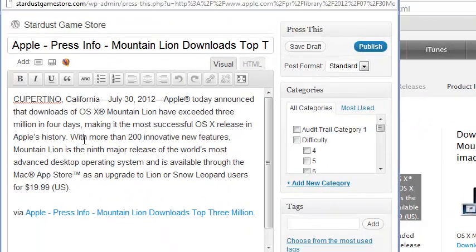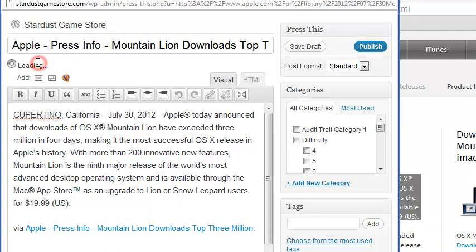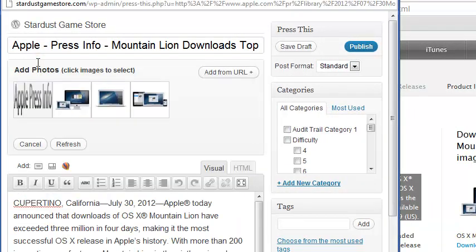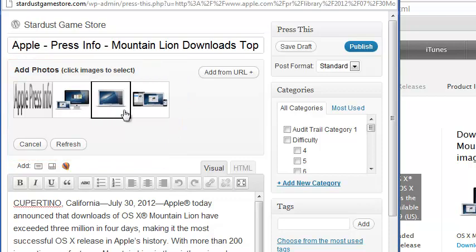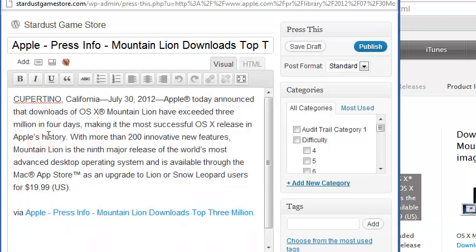To add images from the quoted page, simply click the Add Media icon. The post editor will load thumbnails of all images found on the source page. There you can click one of the images to insert into your post, or click Cancel if you change your mind.